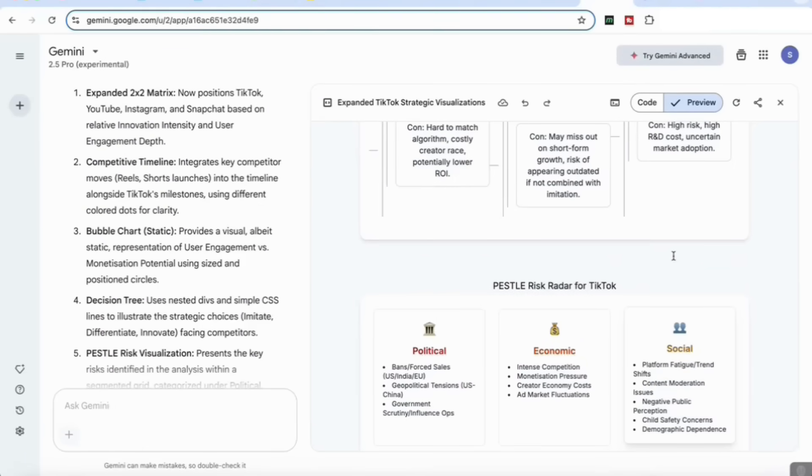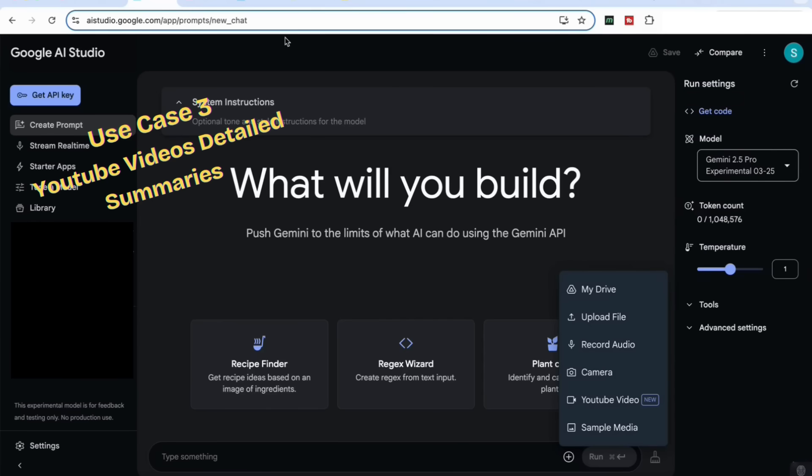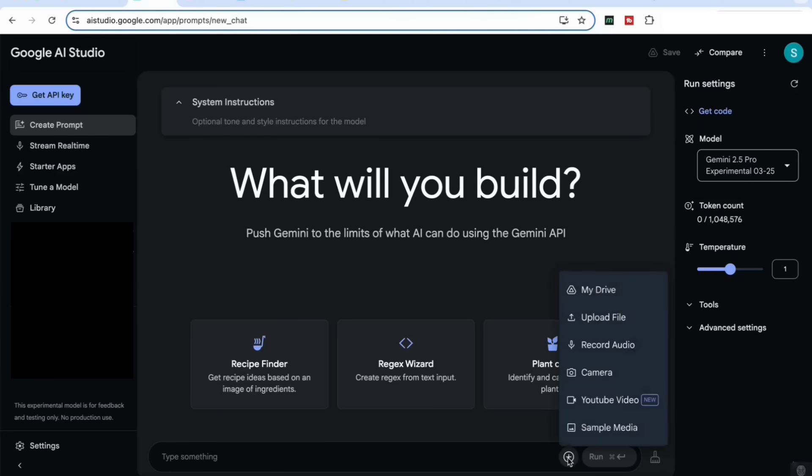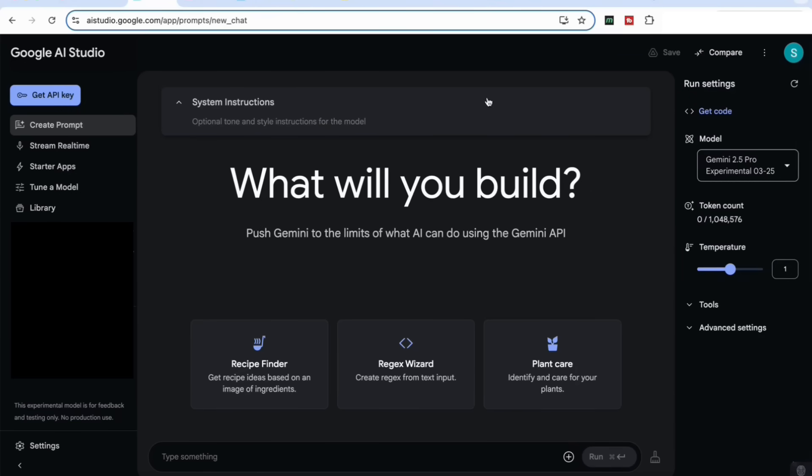For our third use case, we're going to be using Gemini 2.5 Pro Experimental from the AI Studio google.com. The reason we're going to be doing that is if we look at the options here to attach different files, we can see that we now have the option to attach a YouTube video. You'll notice in the AI Studio that you have a very large token count, which is over 1 million tokens, which allows it to work with a very large input file.